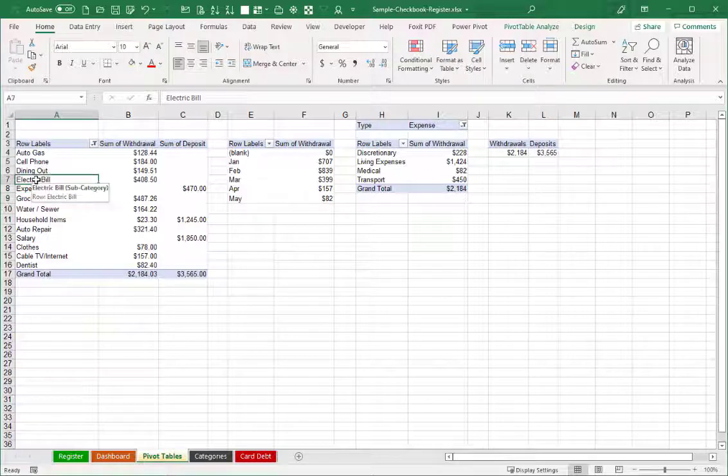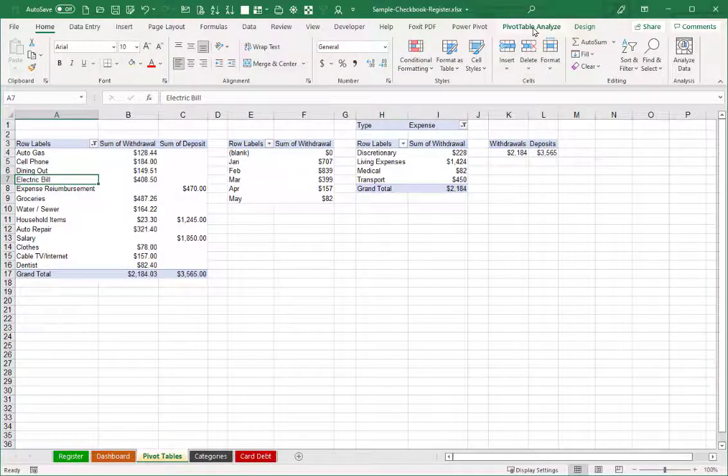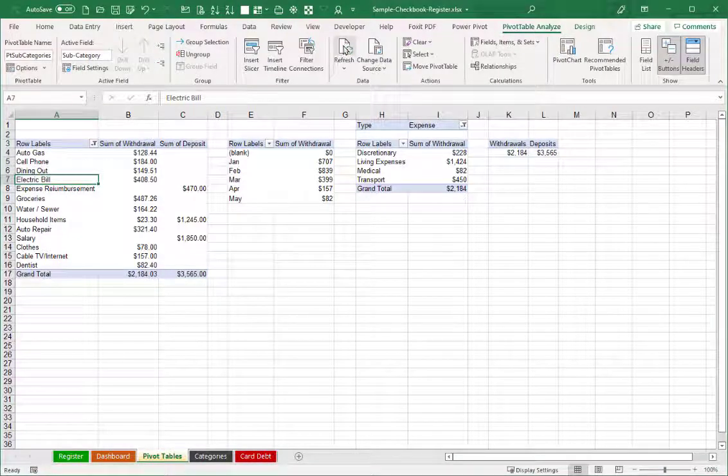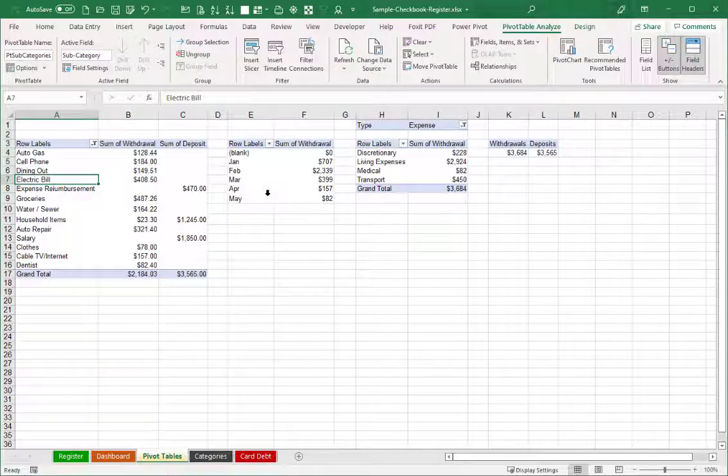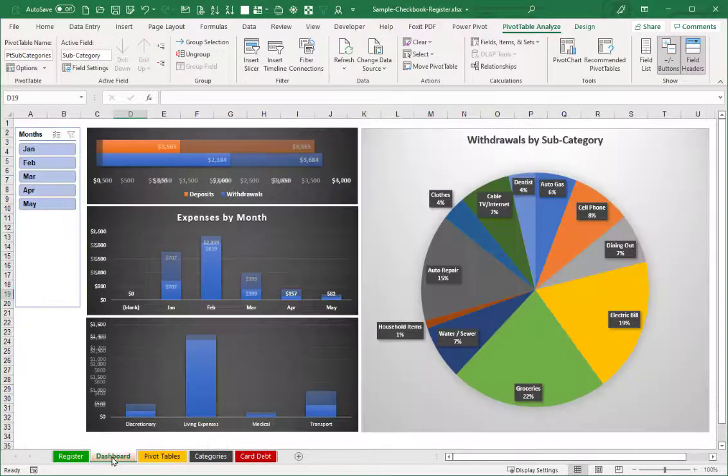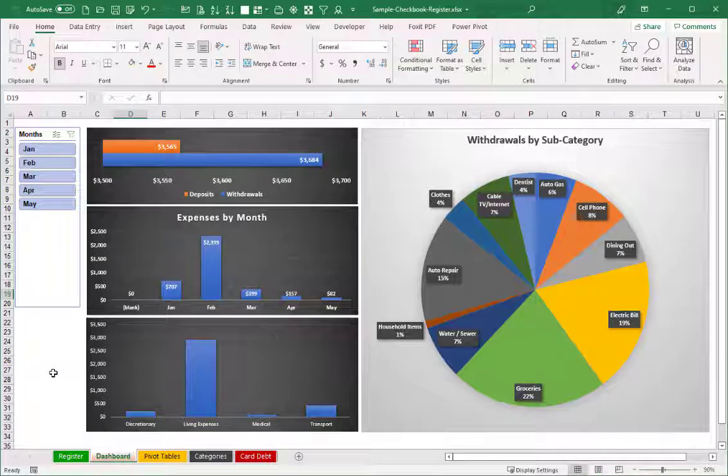So like a typical pivot table, if you've added entries into your register, you'll want to visit the pivot table, analyze menu choice, and use the refresh button to make sure that it updates your pivot tables. With that done, when we visit the dashboard screen,